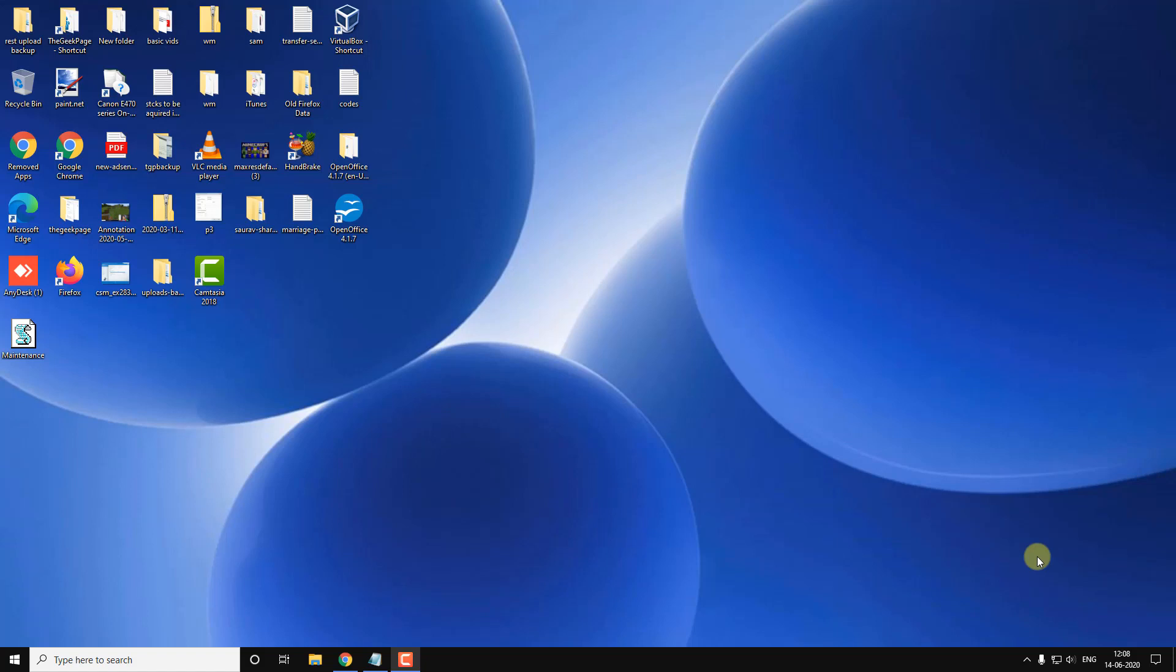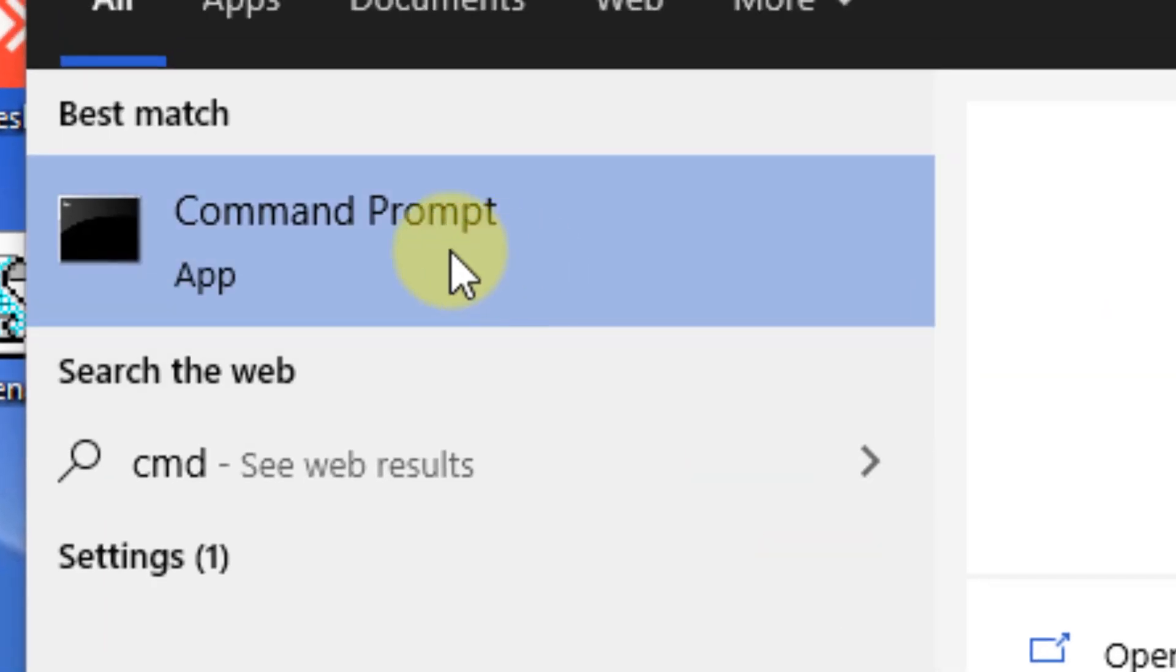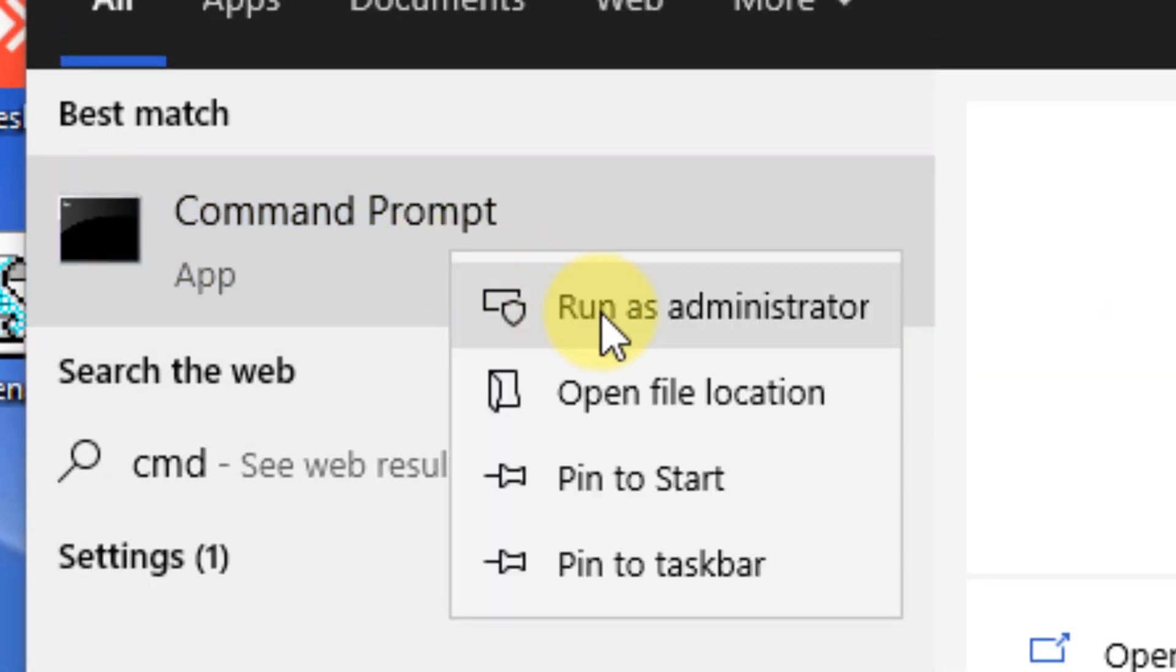Hi guys, if you're facing a problem and you are not able to set Mozilla Firefox as your default browser, then you can fix it. Just search CMD in the Windows 10 search box, right click on it, click on run as administrator.